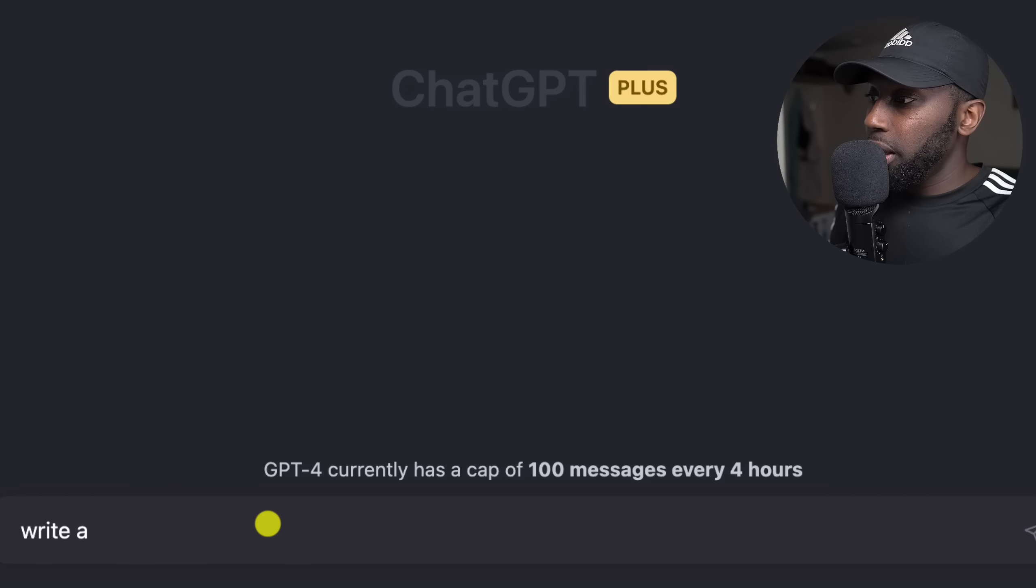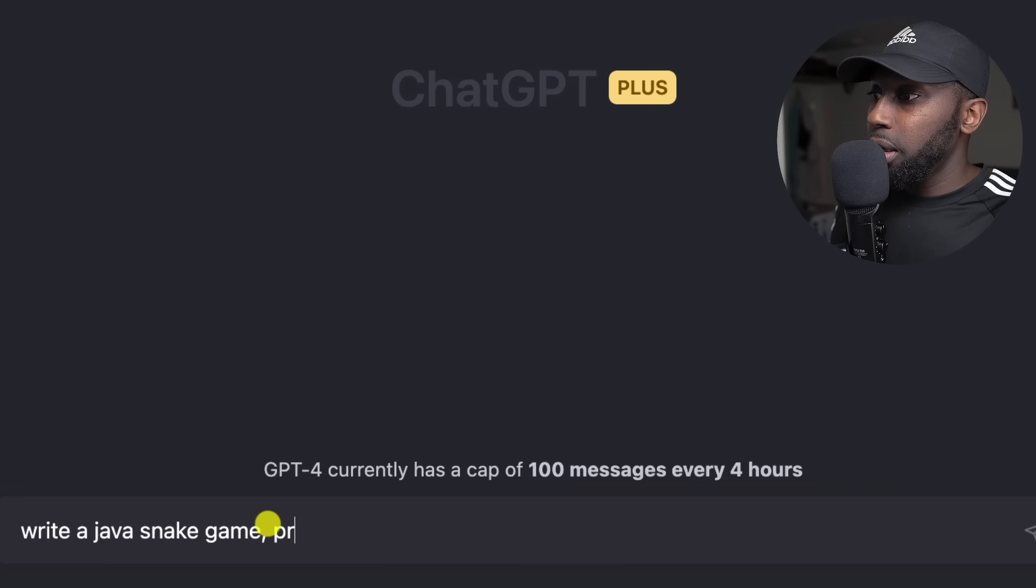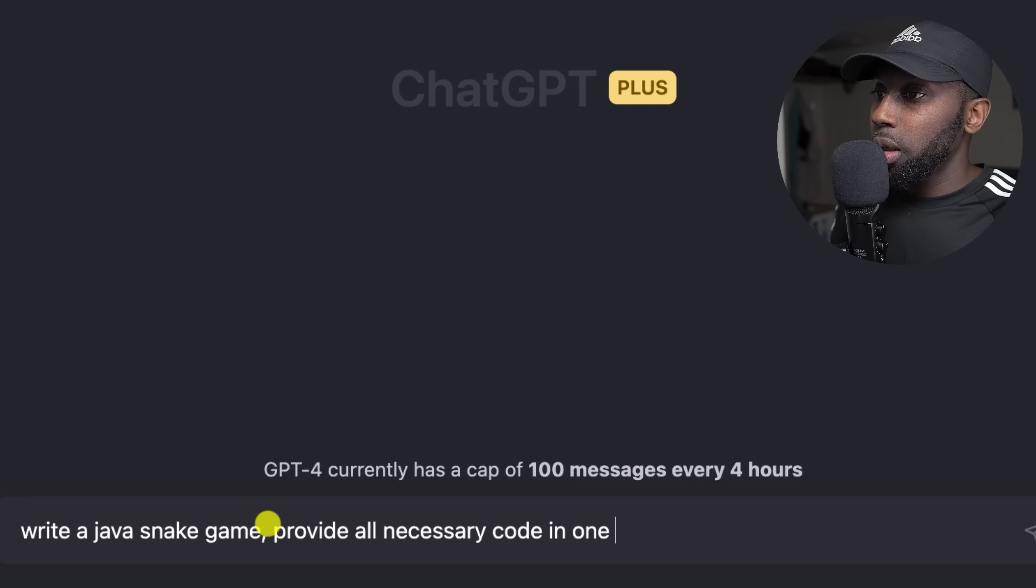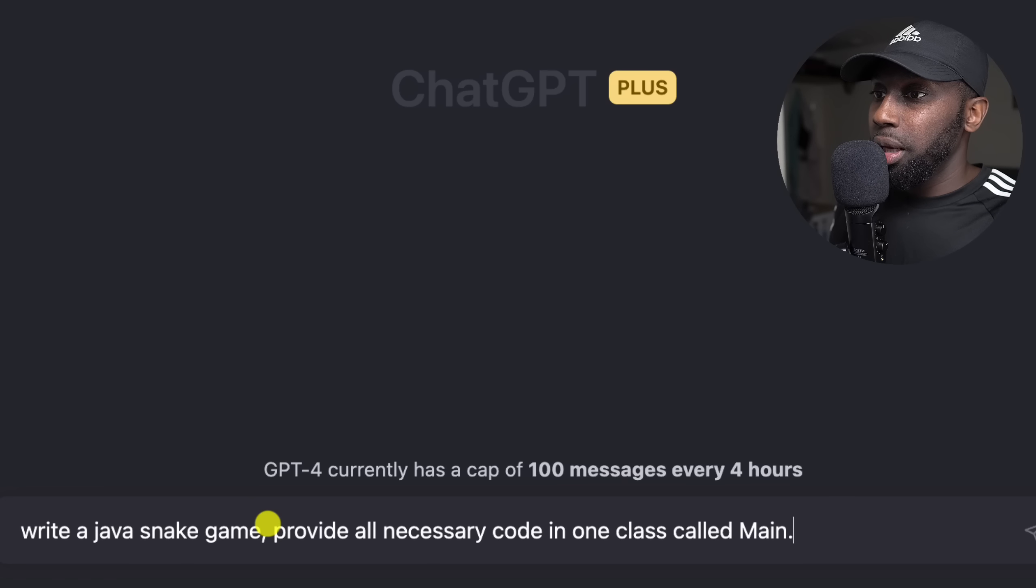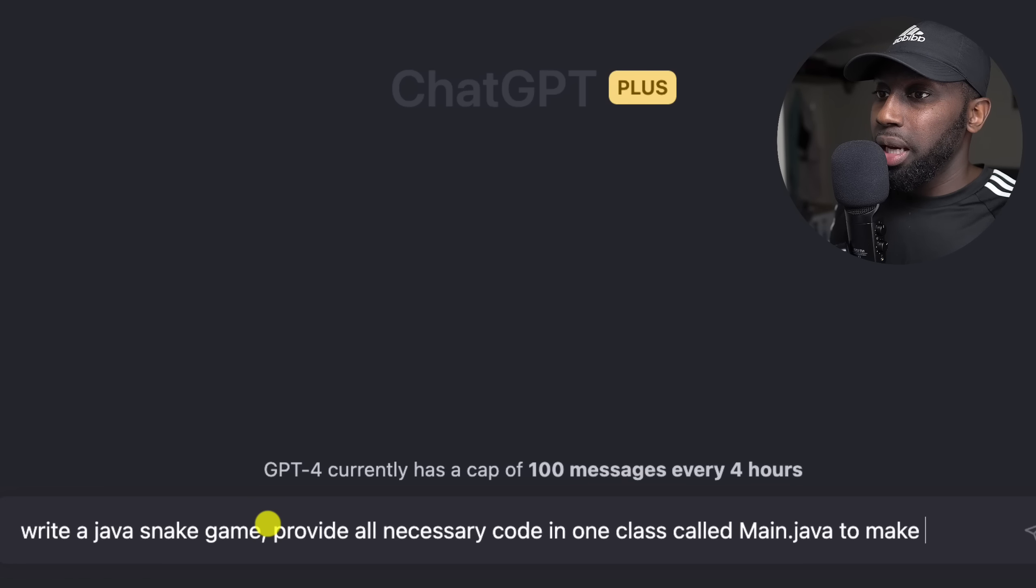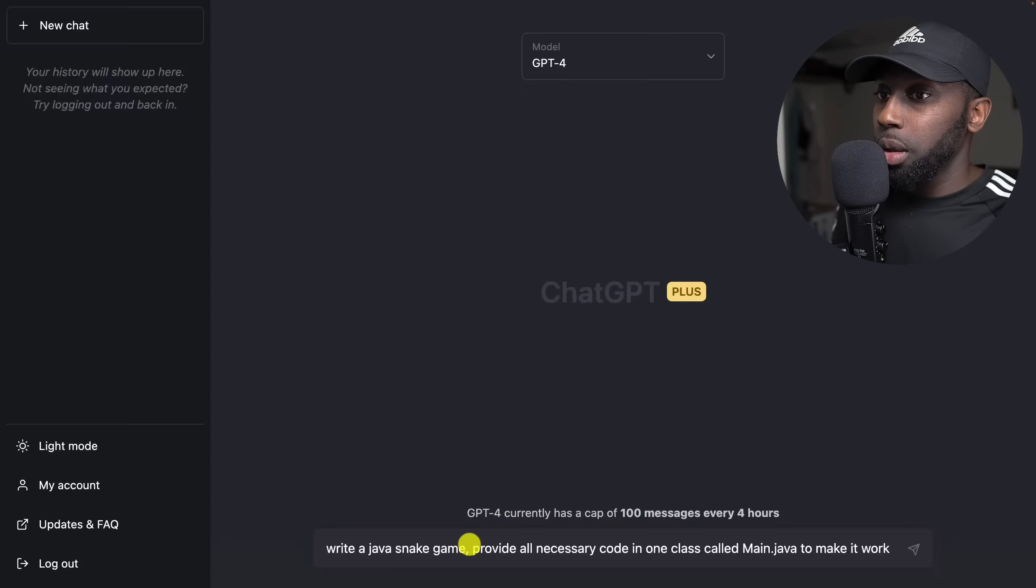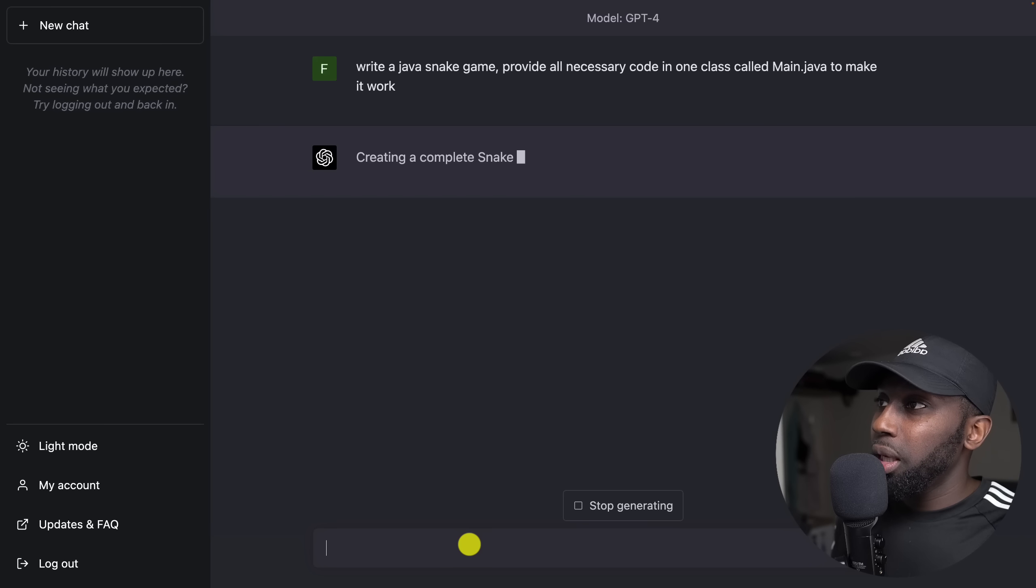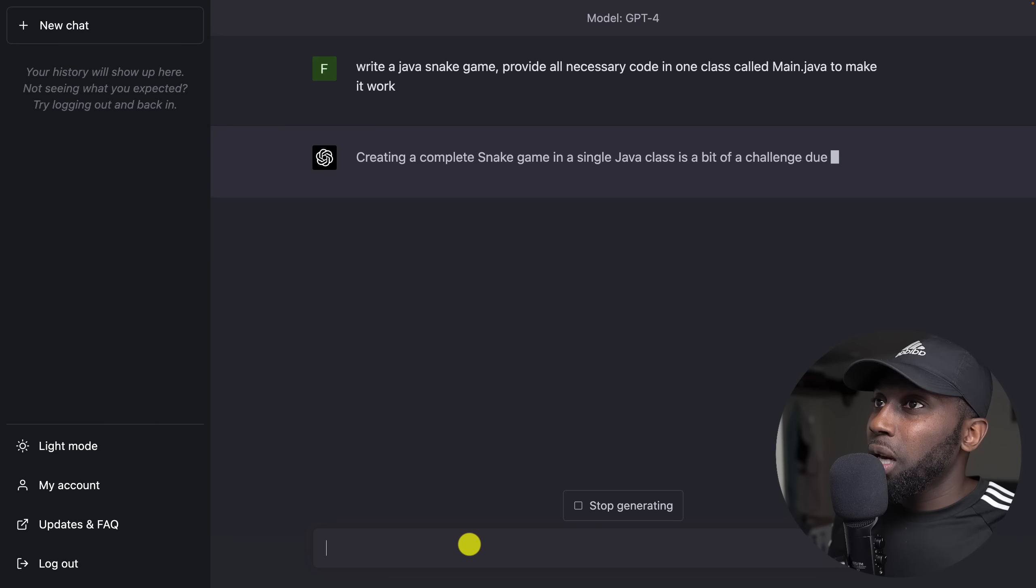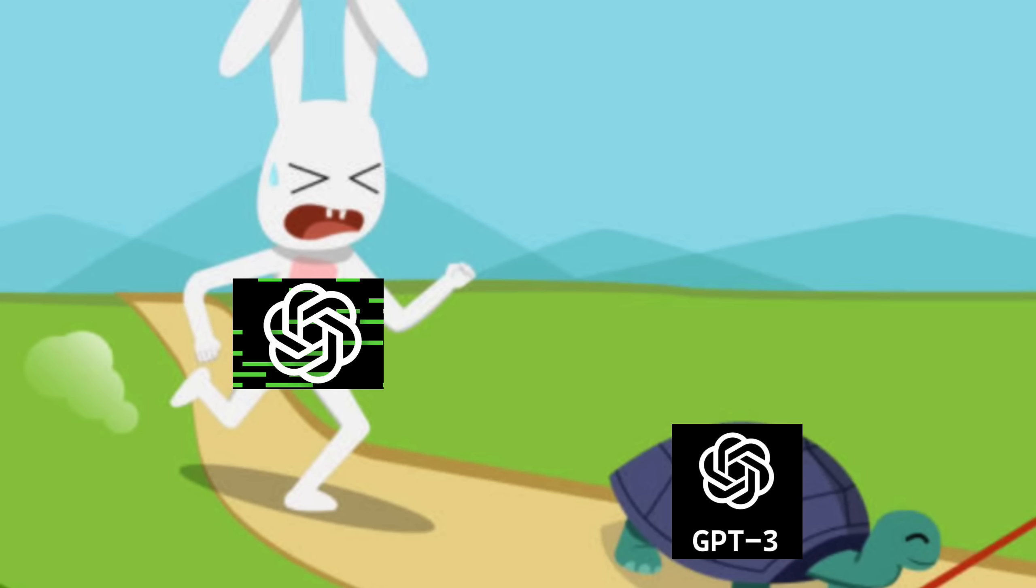Here I'm going to say write a Java snake game, provide all necessary code in one class called Main.java to make it work. So I'm not going to provide any more information, let's just see whether ChatGPT can indeed write a game for me.